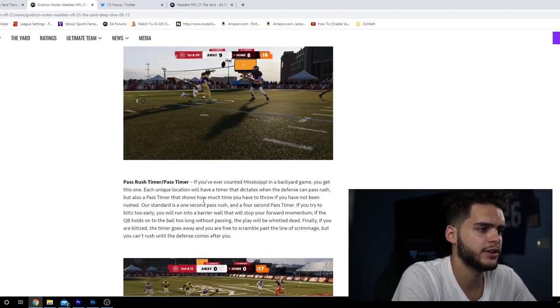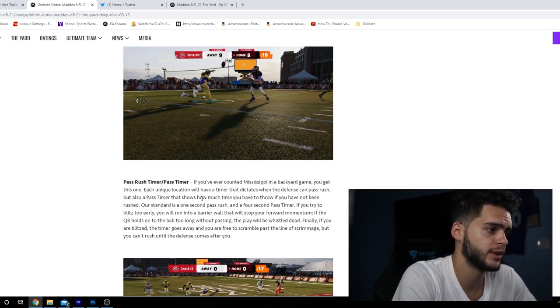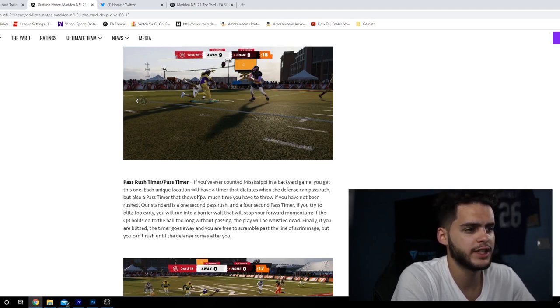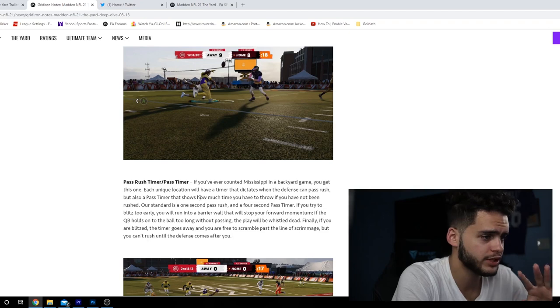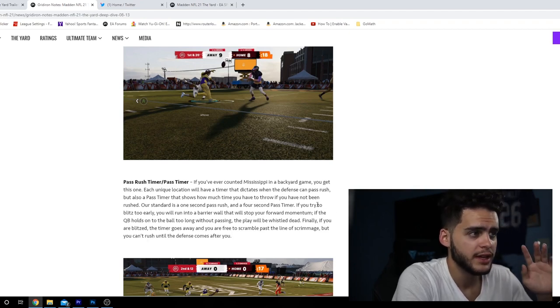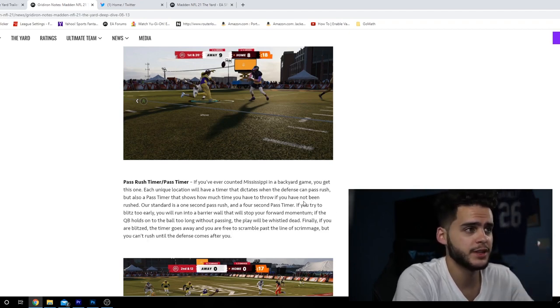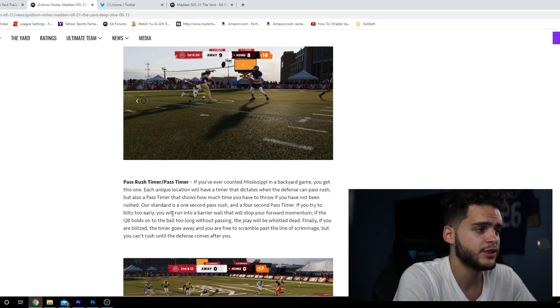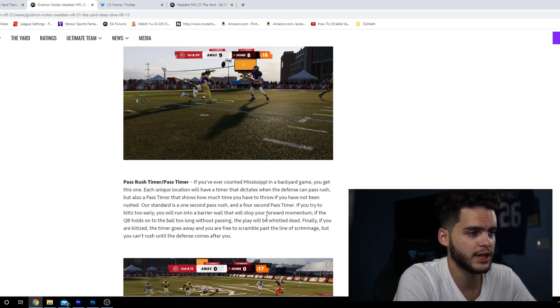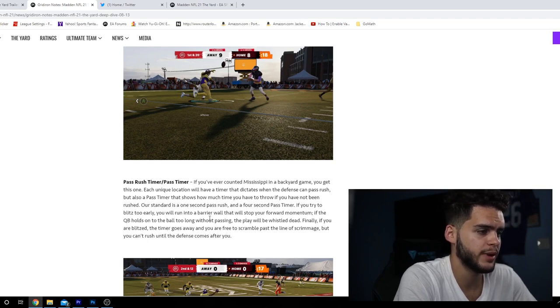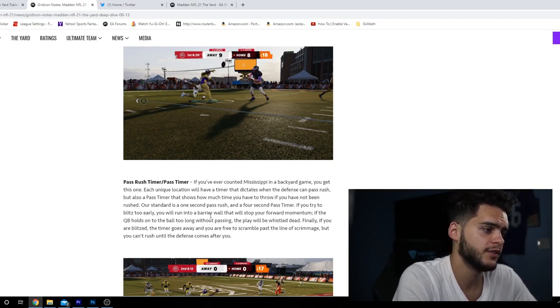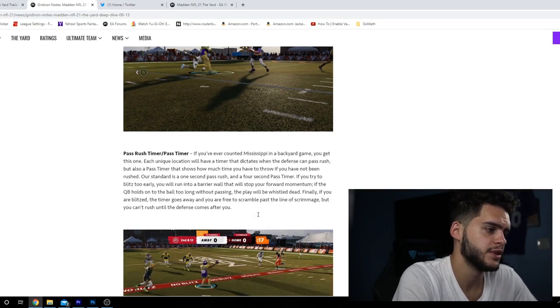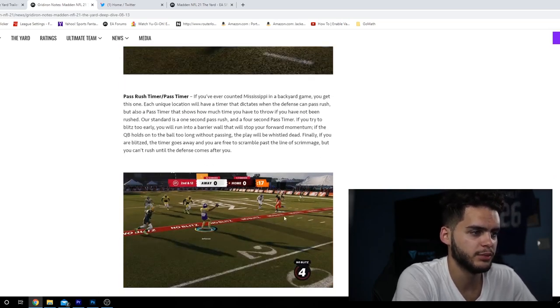You can see here lateral and back pass. Pass rush timer: if you ever counted Mississippi in a backyard game, you get this one. Each unique location has a timer that dictates when the defense can pass rush. You gotta give one Mississippi, two Mississippi - that's how long you have to pass. If you try to blitz too early, you'll run into a barrier that stops your forward momentum.